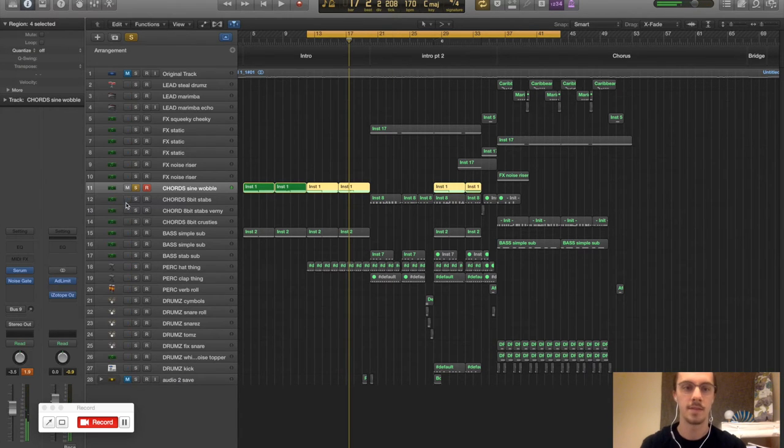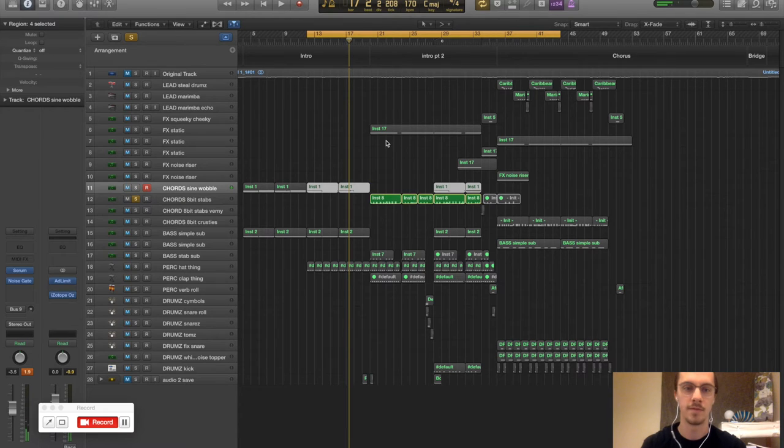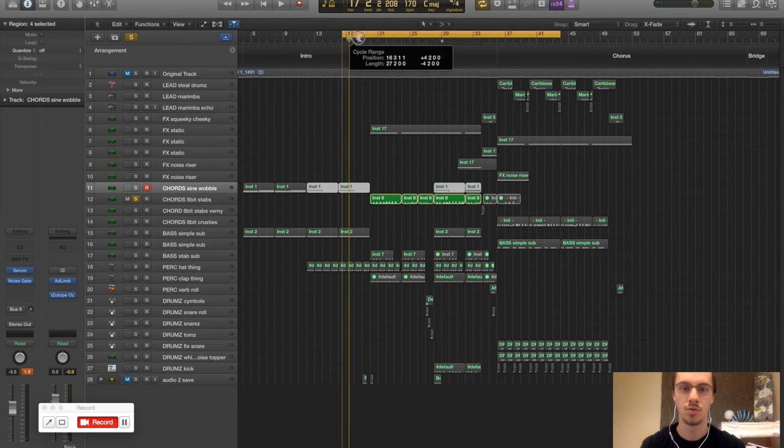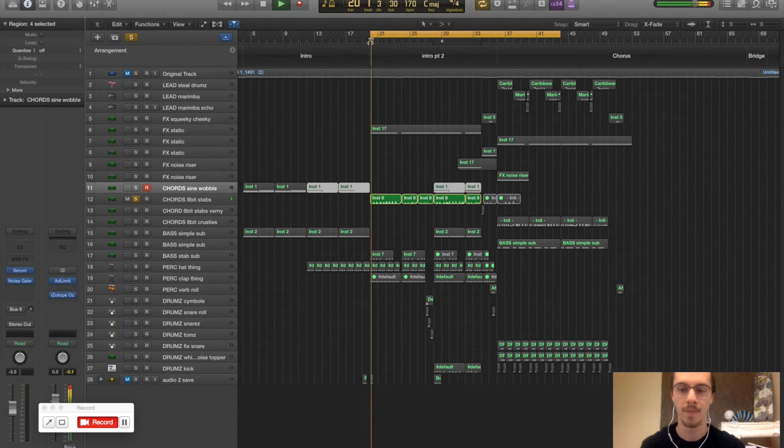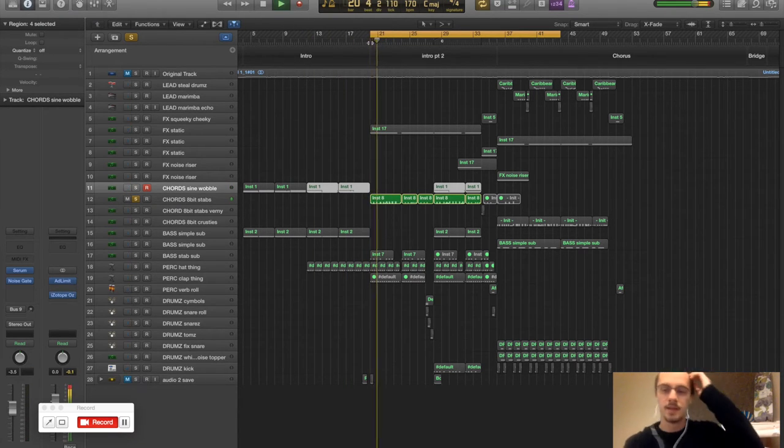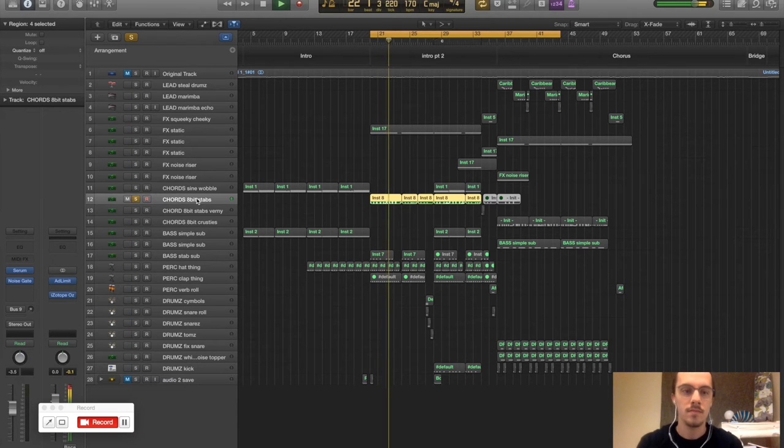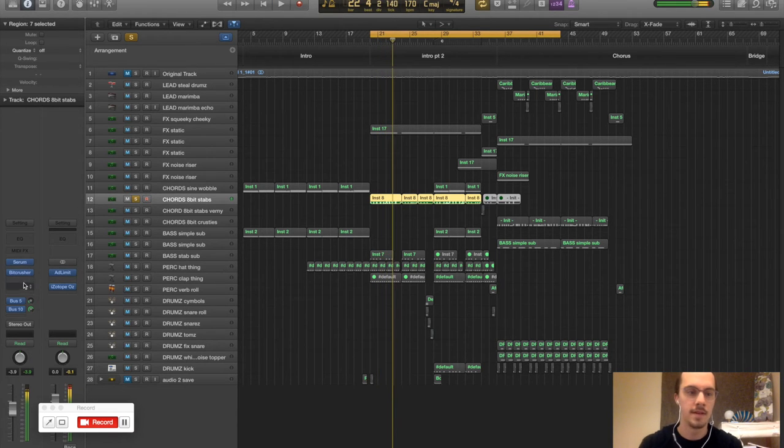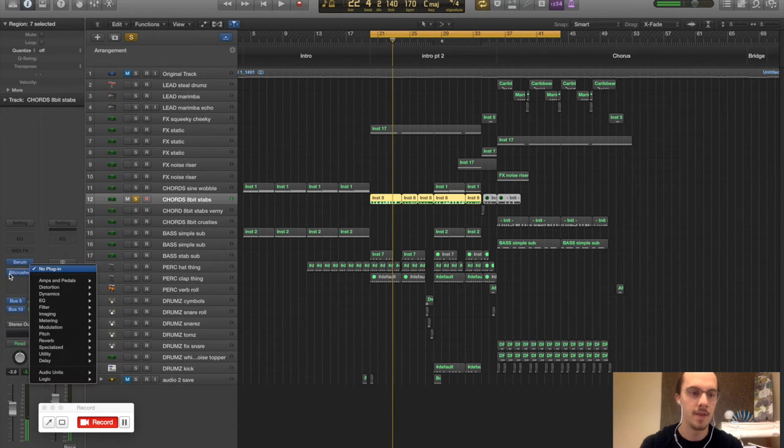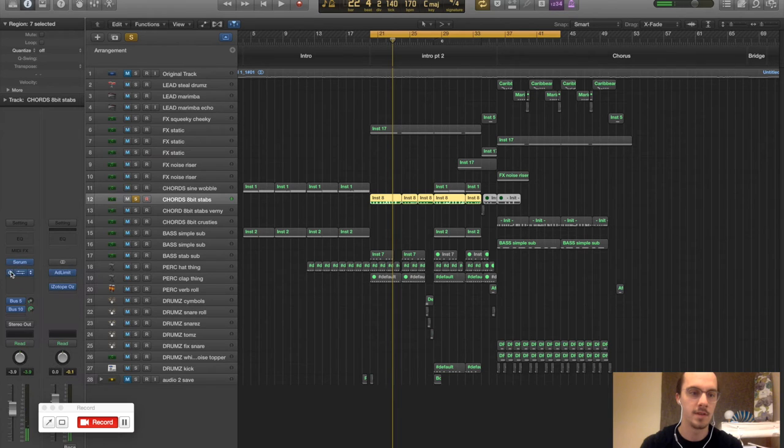Alright, next we've got those first chord stabs. Alright, so they've got a bit crusher on them, Logic's bit crusher.